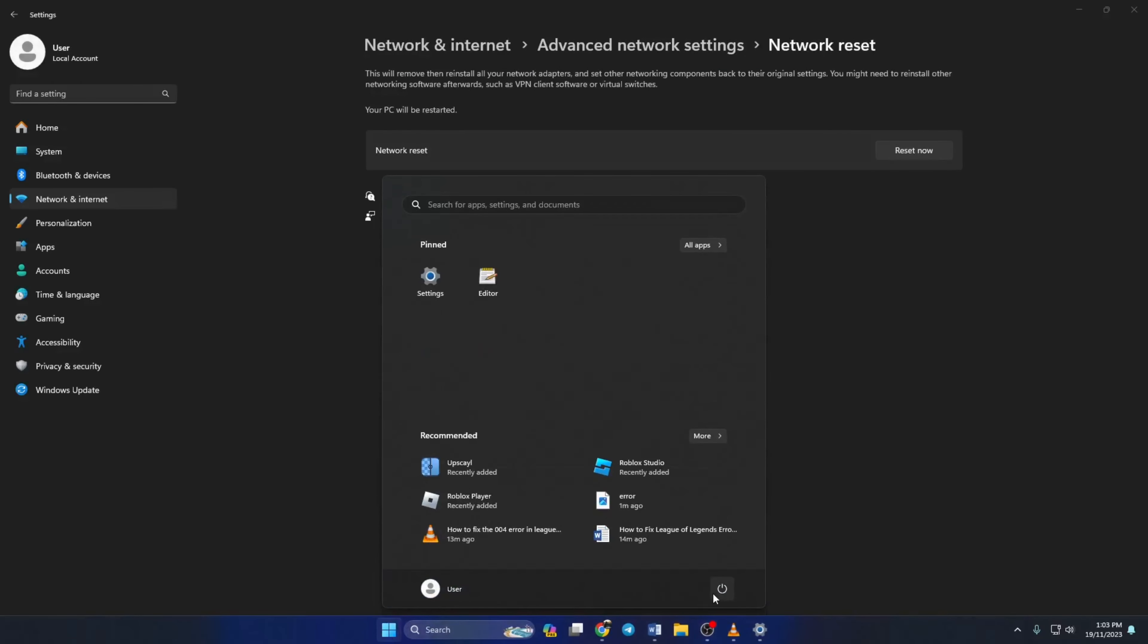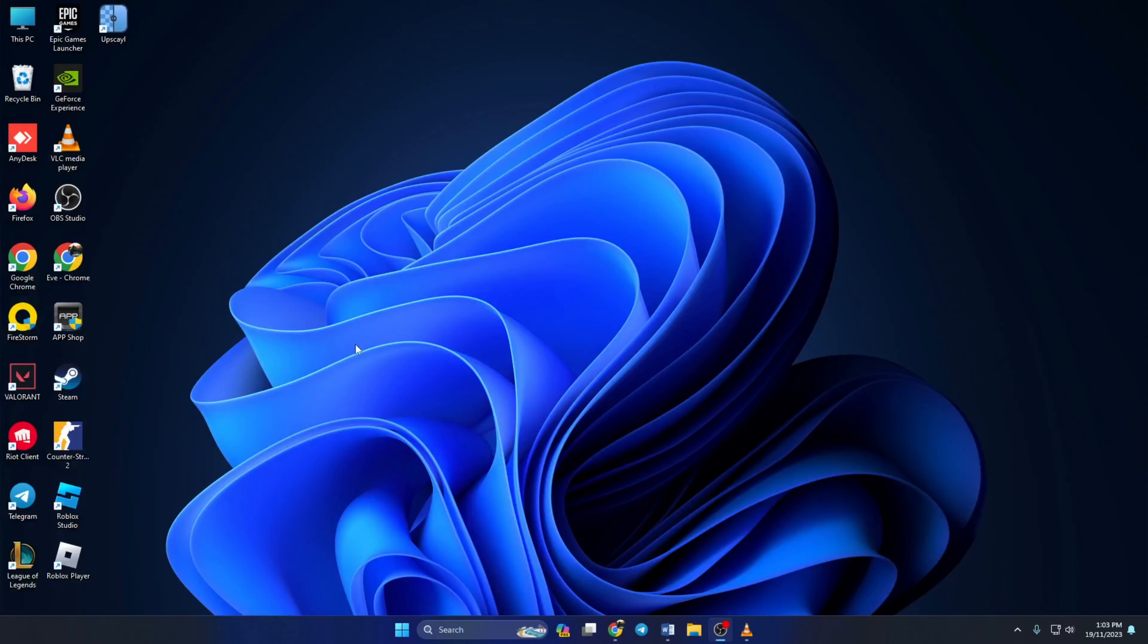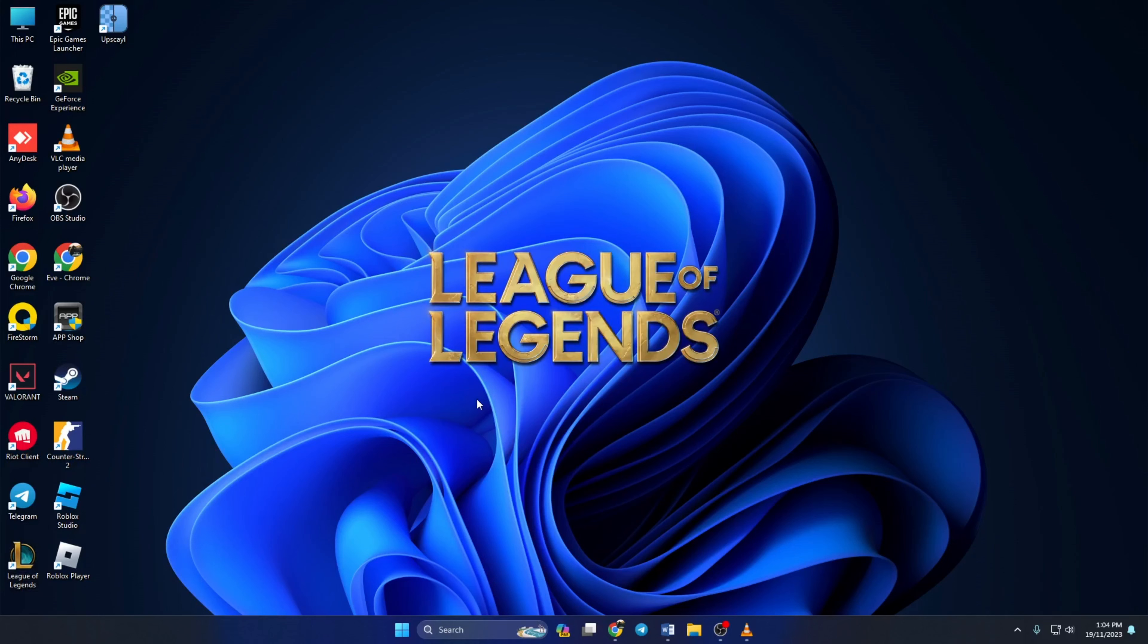After your computer turns on, the error should be gone. So guys, that's how you fix the 004 error in League of Legends. If the video helped you out, give it a thumbs up. And if you still have any questions, please feel free to drop in the comments and I'll get back to you as soon as I can. As always, thanks for watching.